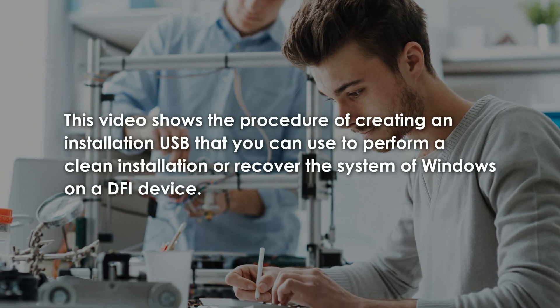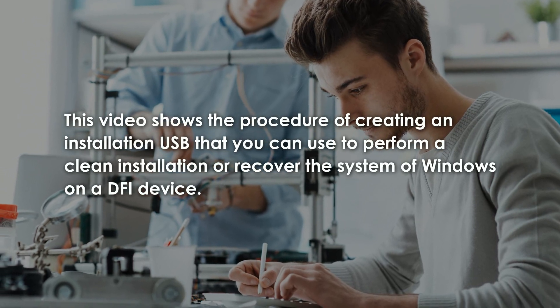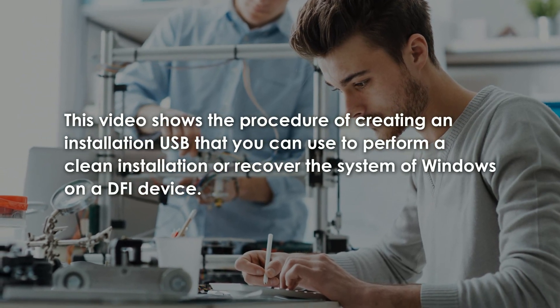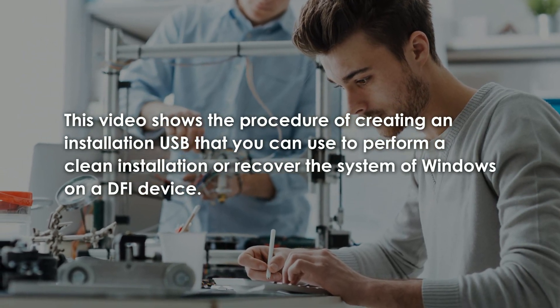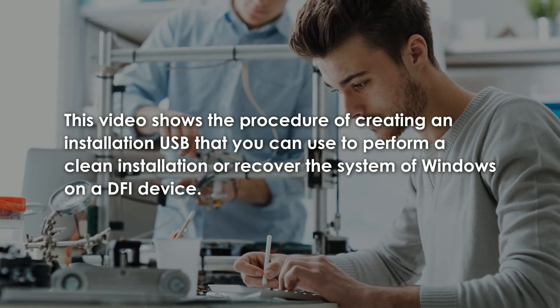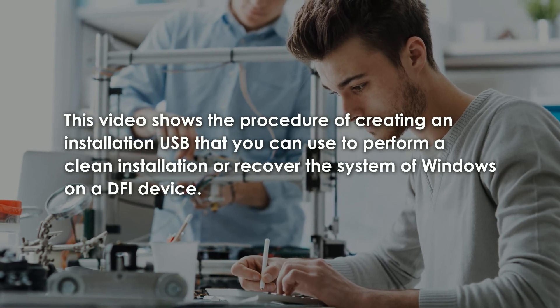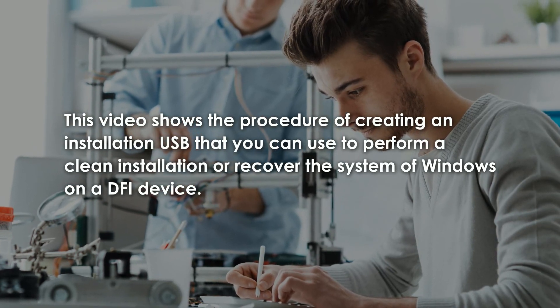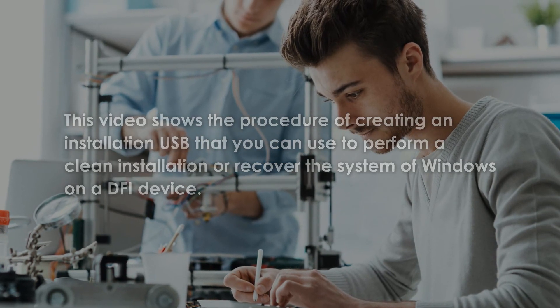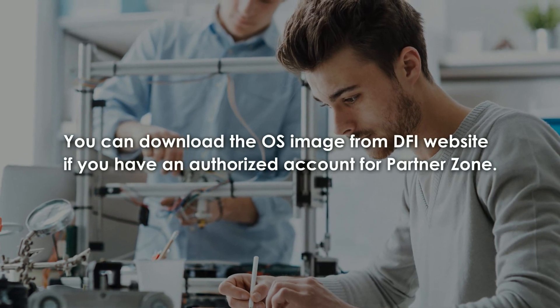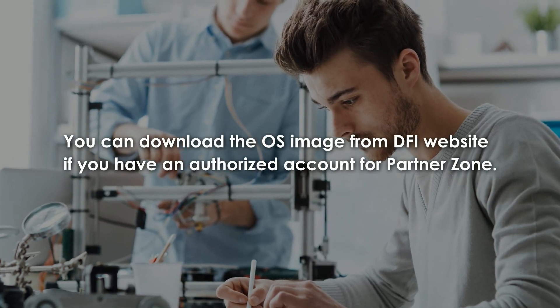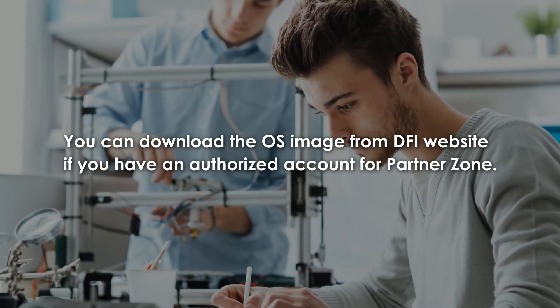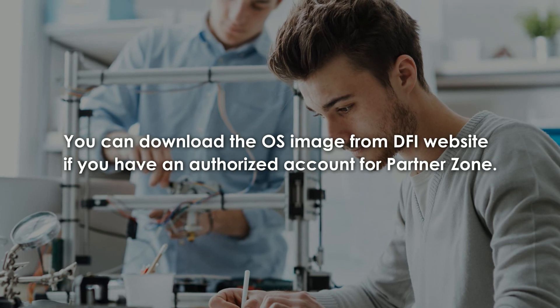This video shows the procedure of creating an installation USB that you can use to perform a clean installation or recover the system of Windows on a DFI device. Note that you can download the OS image from our website if you have an authorized account for Partner Zone.